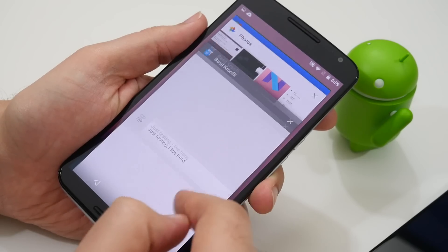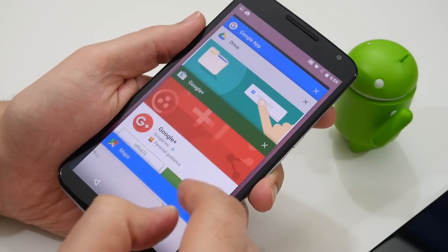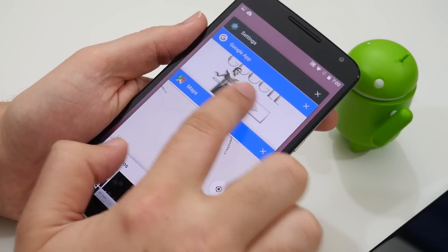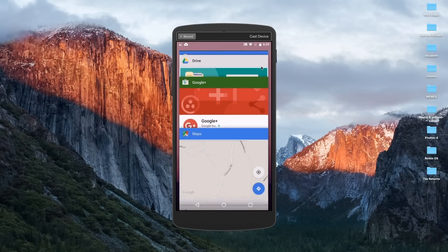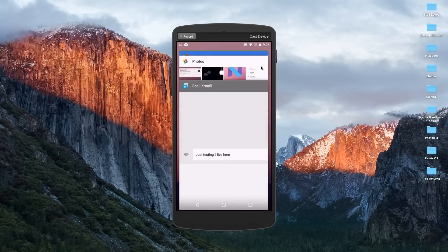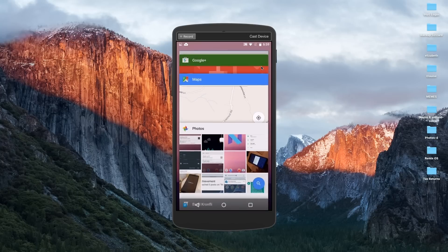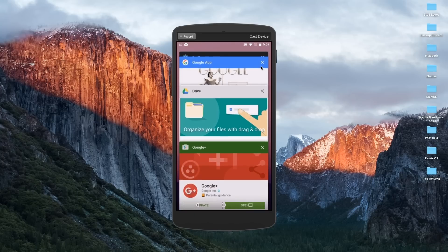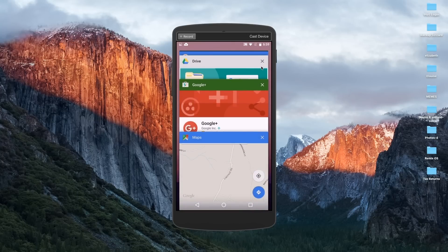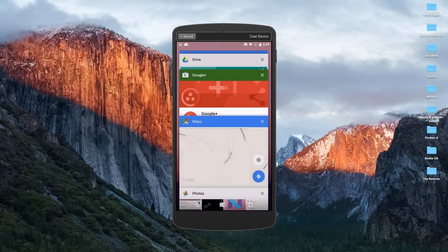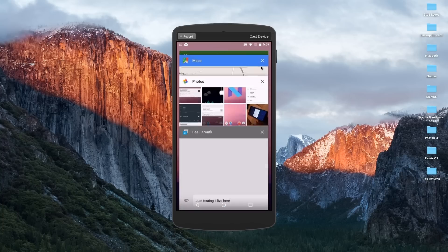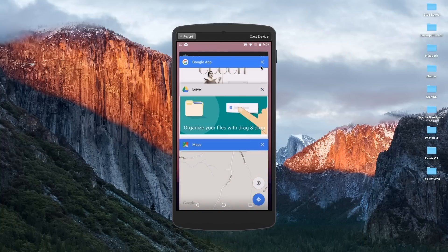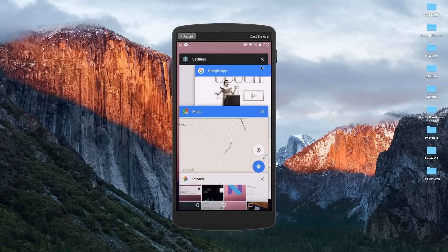Of course the biggest update with Android N is the much rumored new multitasking options. While the new main recent app screen has been redesigned with wider cards we now finally have multi-window split screen apps baked right into Android.